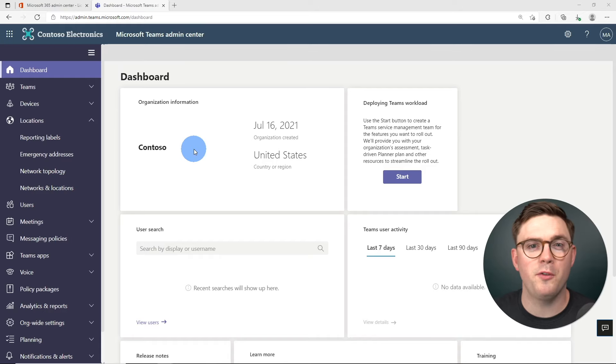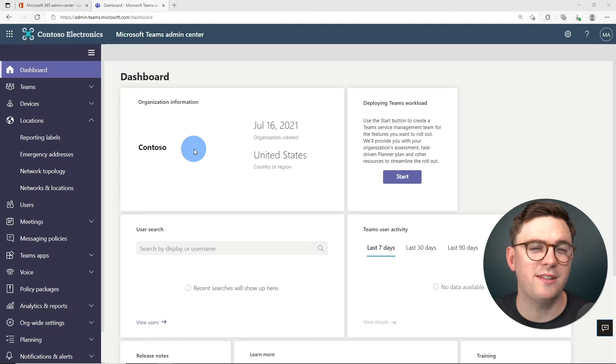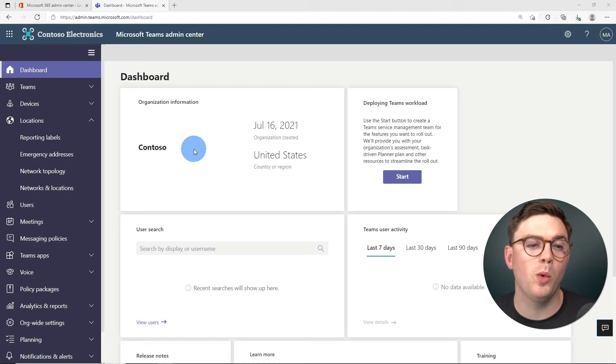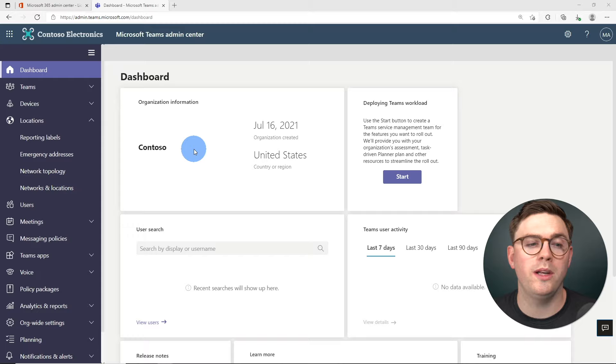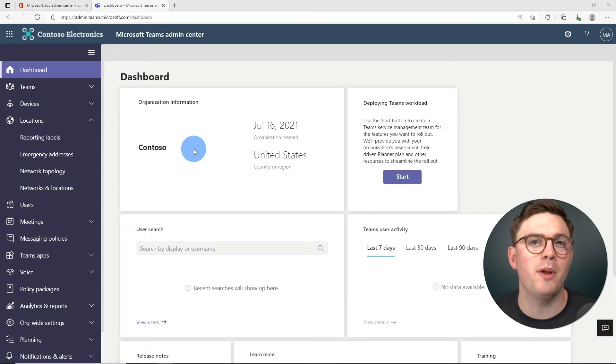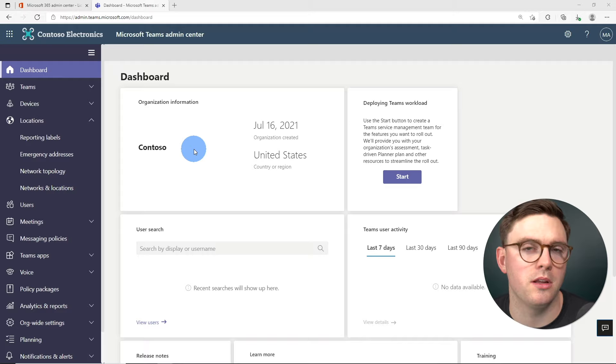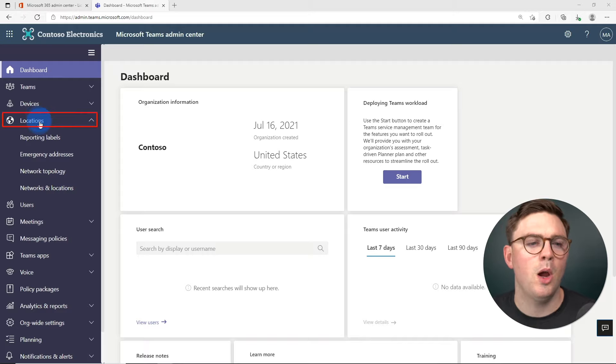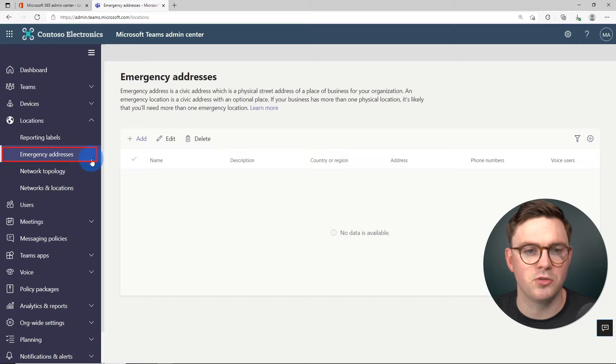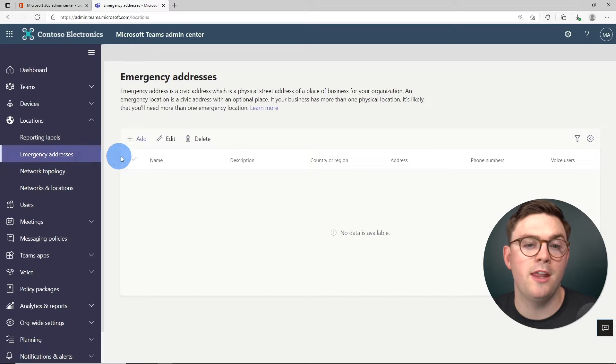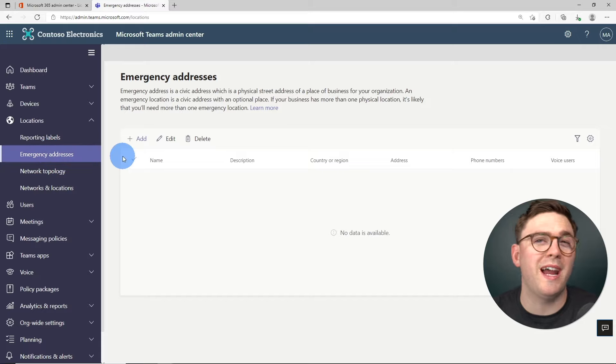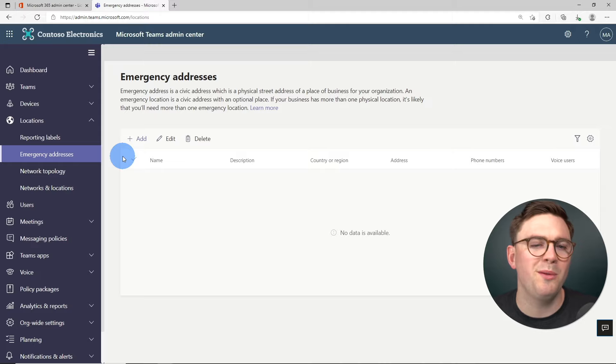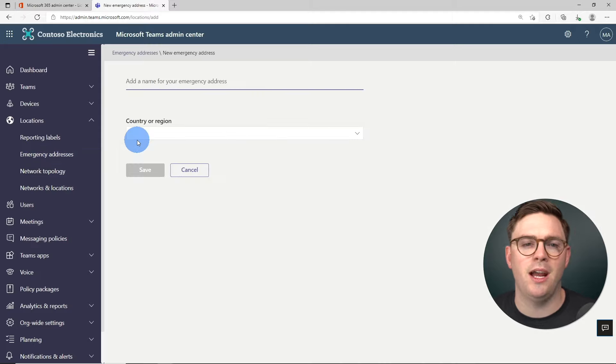So now from the Teams admin center, we need to go ahead and get Alex a phone number. But before we do that, we need to create an emergency address. Every single phone number in Microsoft Teams needs to be assigned to one of these emergency addresses. So for that, we need to go to locations and then emergency addresses. And then from here, you can add multiple addresses if you have more than one office, for example. But I'm just going to go ahead and hit add.